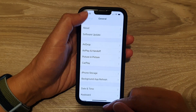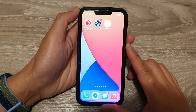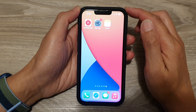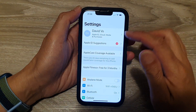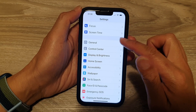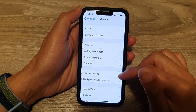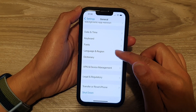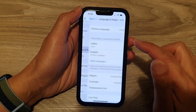First, let's go back to your home screen by swiping up at the bottom of the screen. On the home screen, tap on Settings, and in Settings, go down and tap on General. Next, go down and tap on Language and Region.